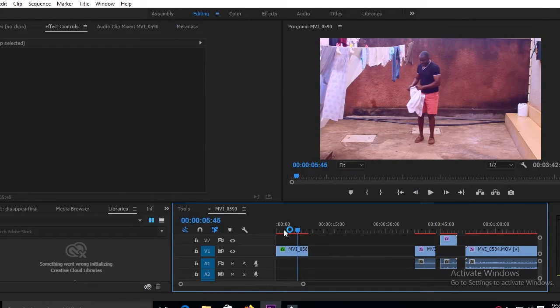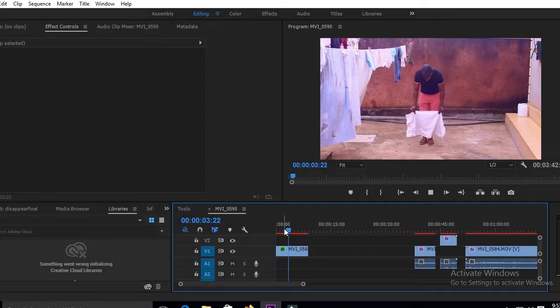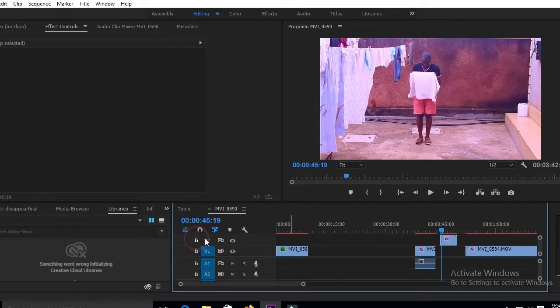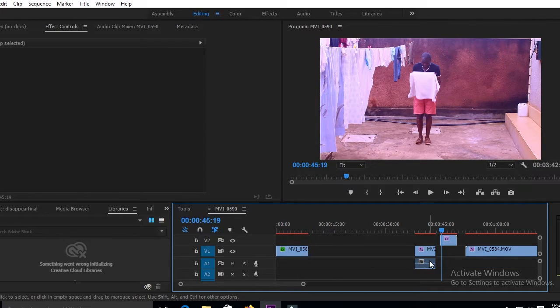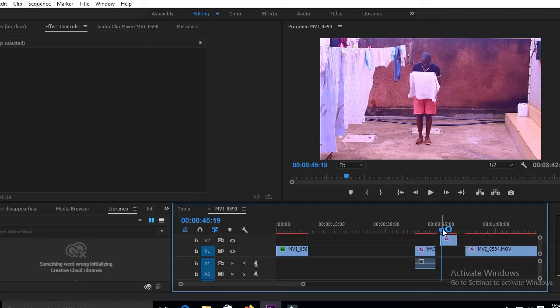After doing that, you will need the footage of when you have actually disappeared. All the footage of when you are disappearing.